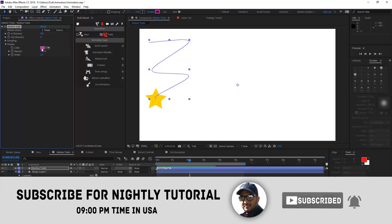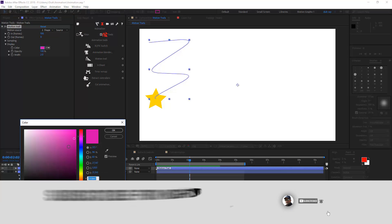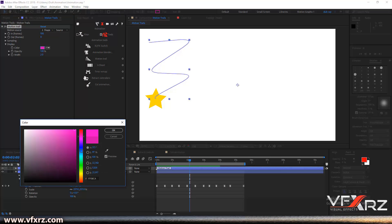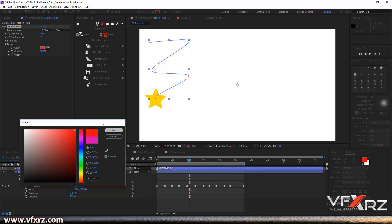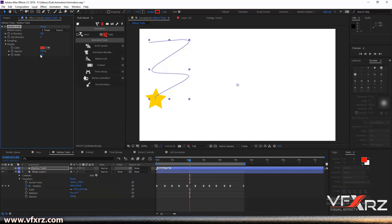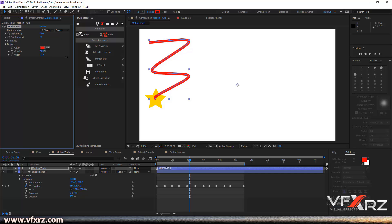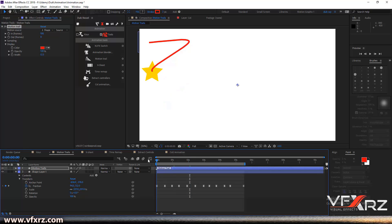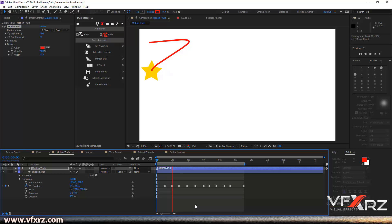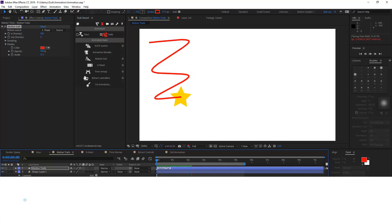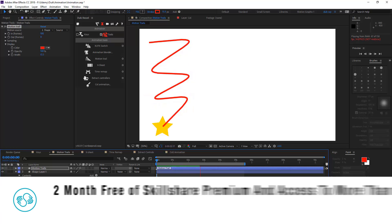In display, you can change the color, for example red, and you can increase width and change opacity. When you play that, it's really cool.